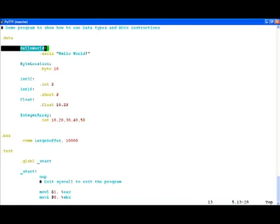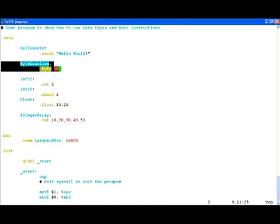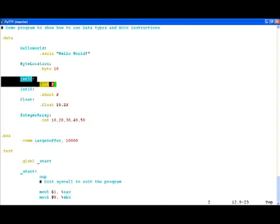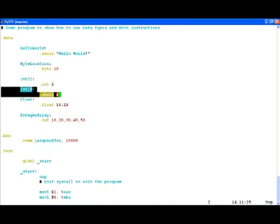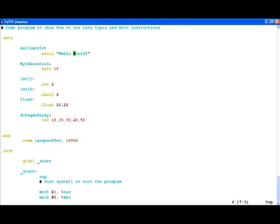We have defined an ASCII string called hello world, a byte location containing the value 10, a 32-bit integer containing the value 2, and a 16-bit integer containing the value 3. The way all these definitions work is you give a label — something like a variable name — then the data type, and then finally the value. So hello world is the label, .ascii is the data type, and hello world is the actual value. We have also defined two other labels for float and finally an integer array, where we give a comma-separated list of integers stored one after the other. In the .bss segment we have defined a large buffer of approximately 10,000 bytes.